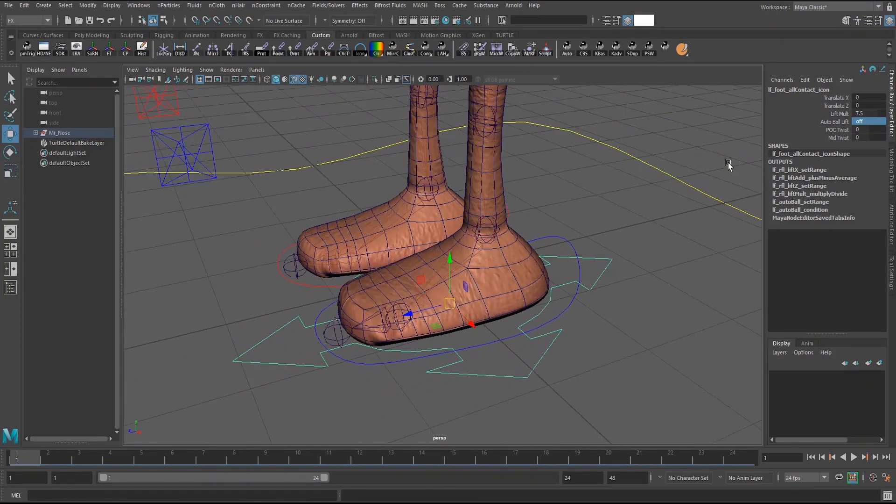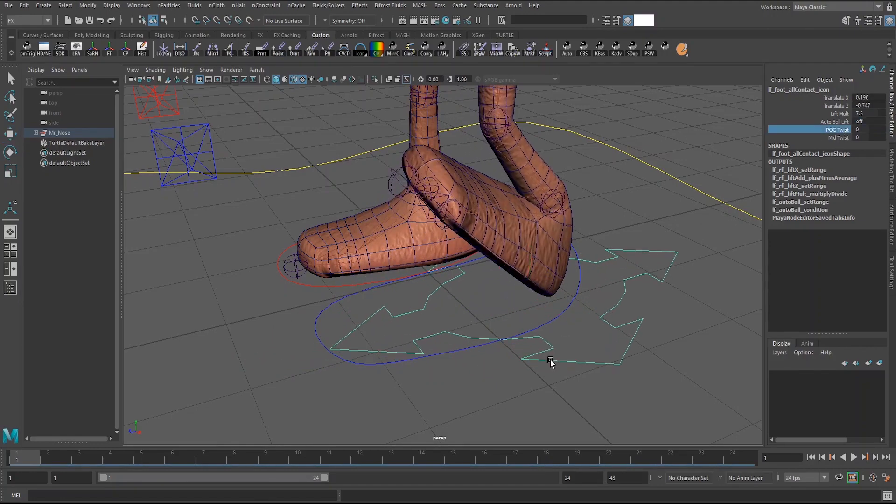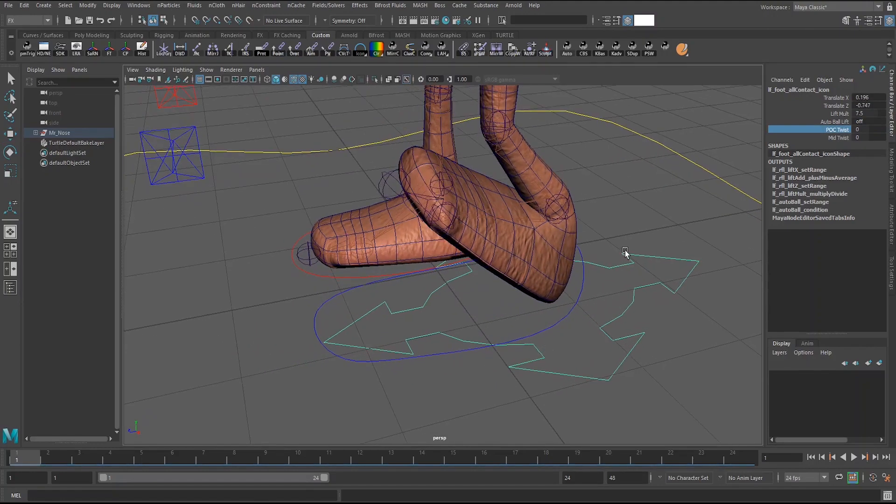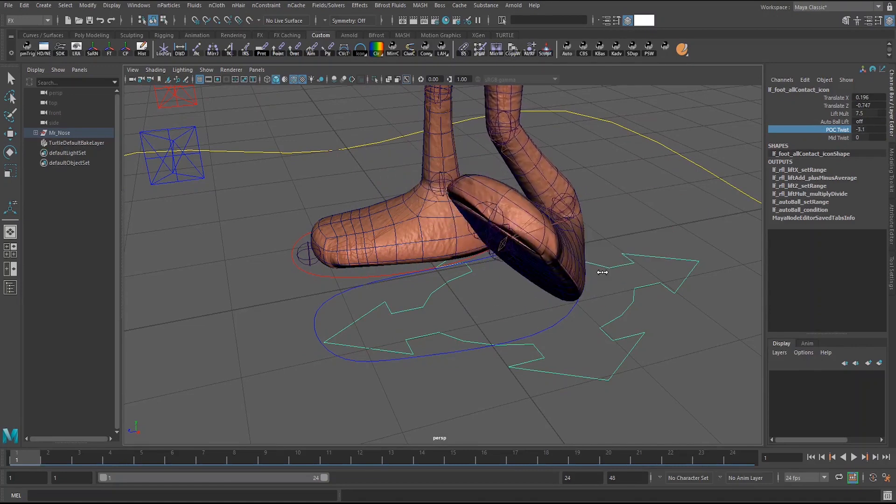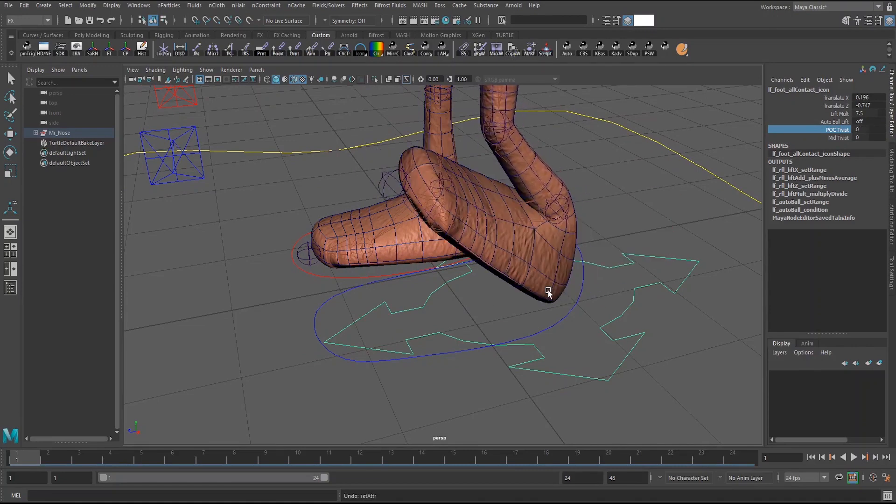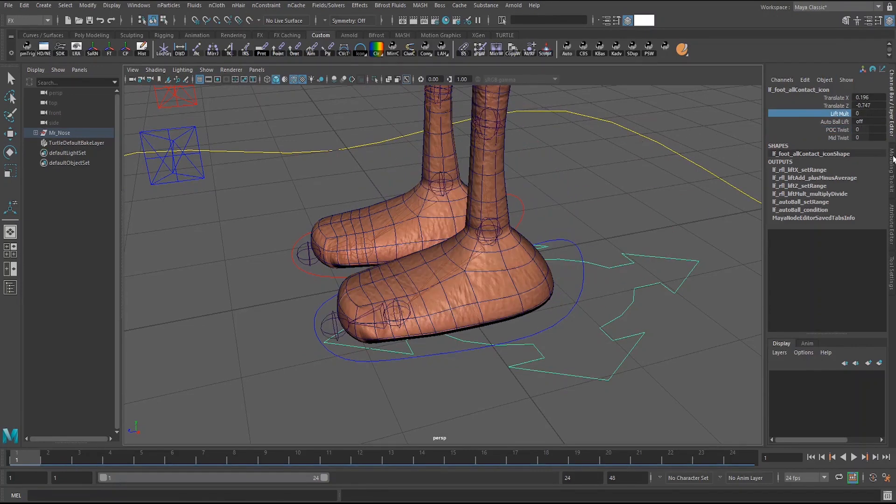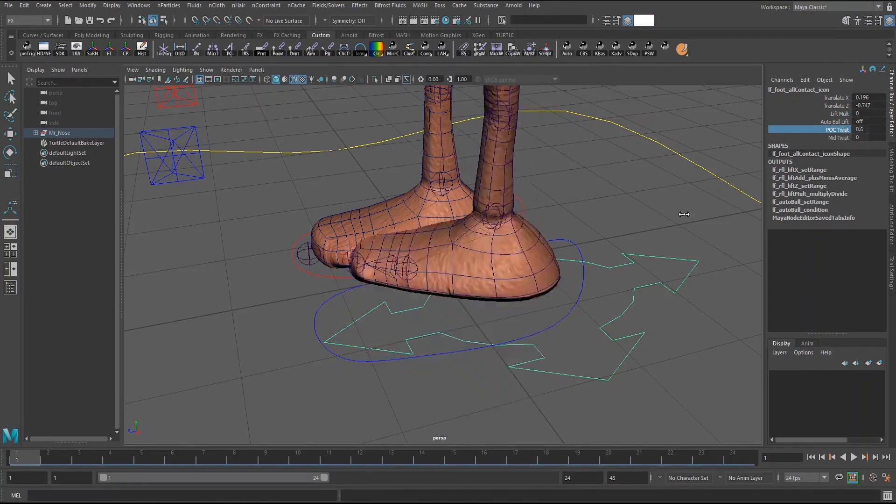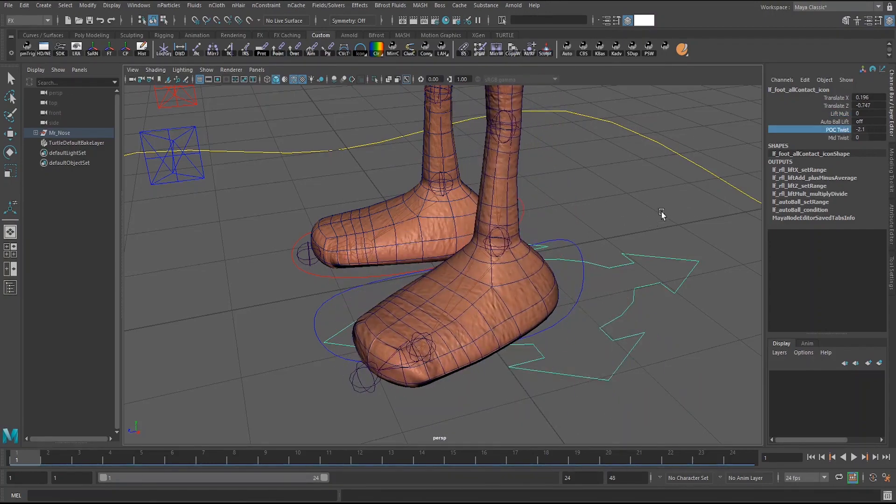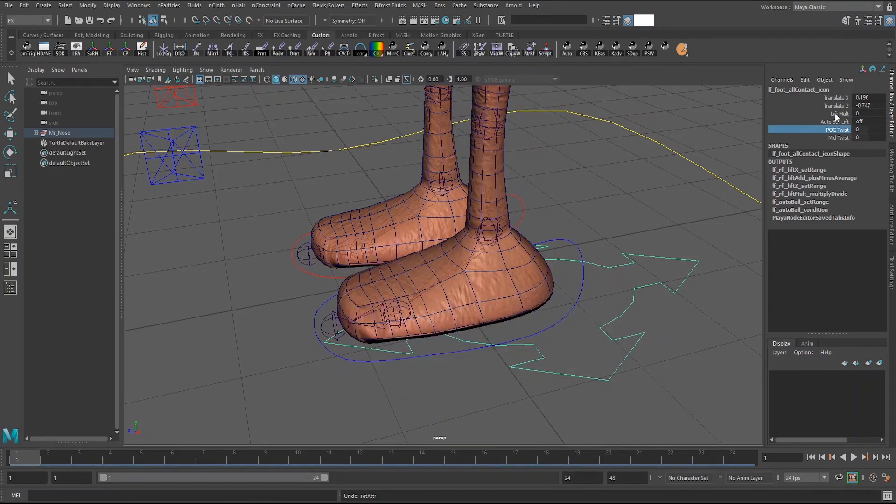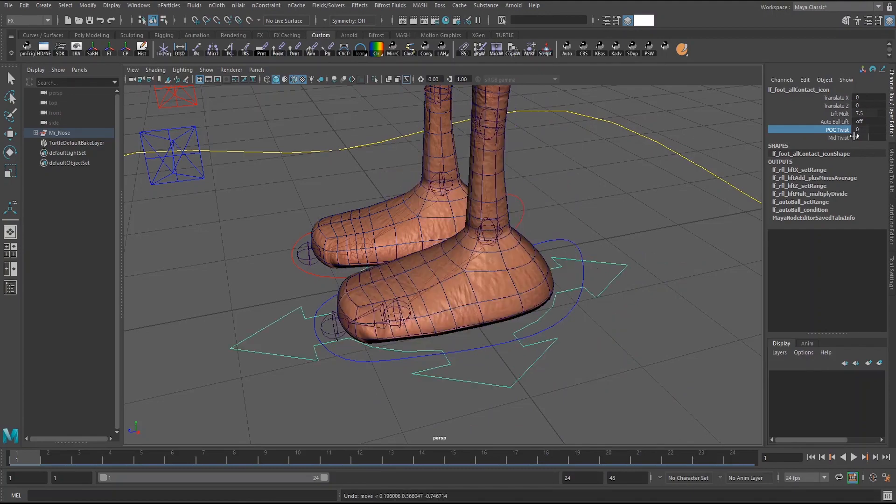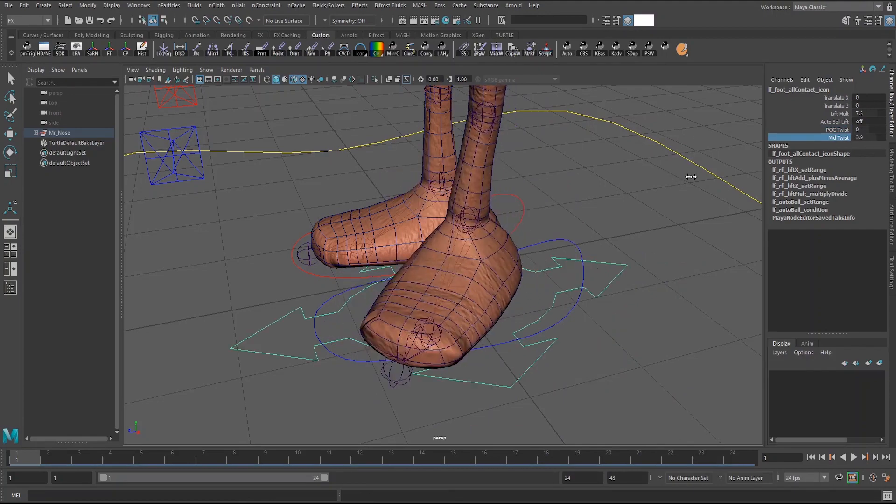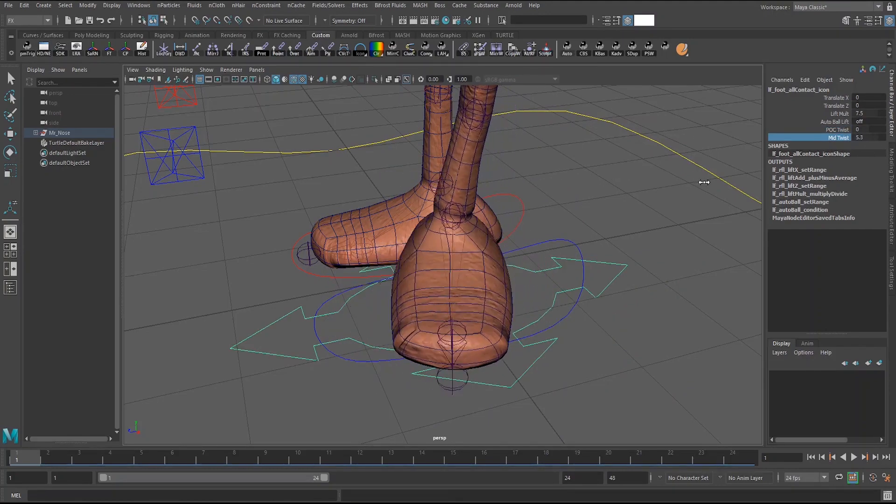And then there is also a POC twist, it's point on curve twist. So the foot essentially twists from the point of where it lifts. If you also want to twist the foot without lifting it you can do that too. You just have to turn the multiplier off. And then there's just a mid twist to twist from the middle of the foot.